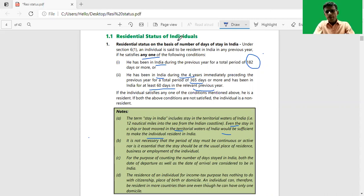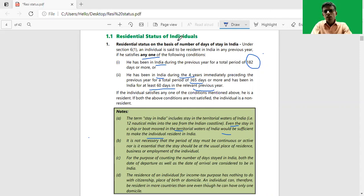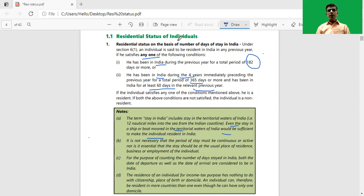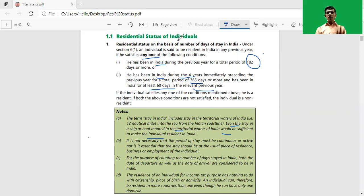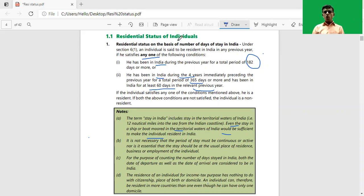Now we will move on to Section 6 Clause 1 of the Income Tax Act, 1961. As per Section 6 Clause 1, an individual is said to be a resident in India during the relevant previous year if he satisfies any one of the following conditions. Here, only one of the following conditions needs to be satisfied; there is no requirement that all the conditions should be satisfied.